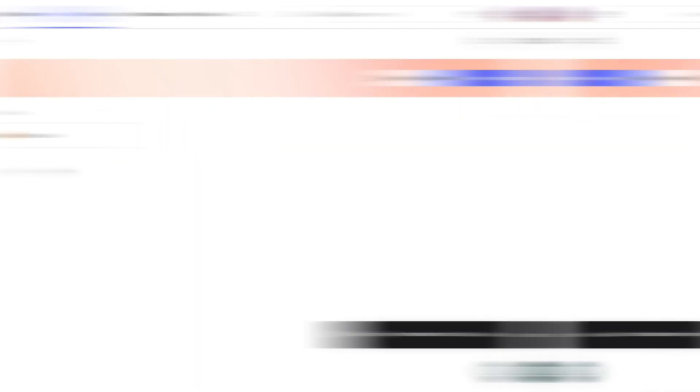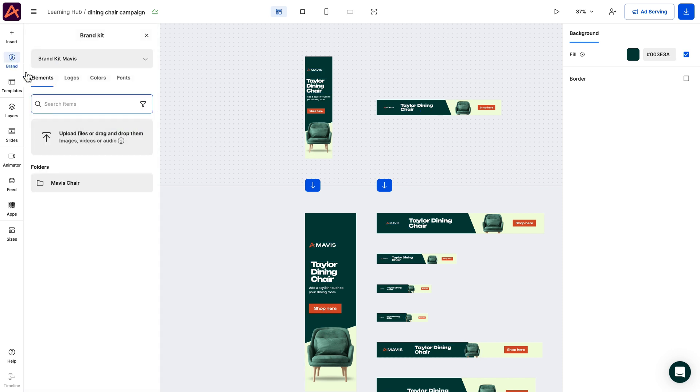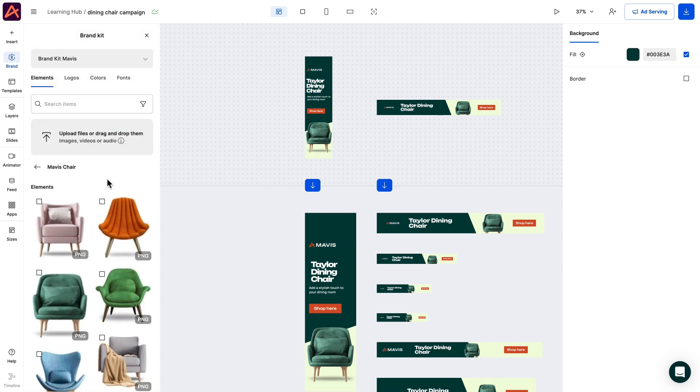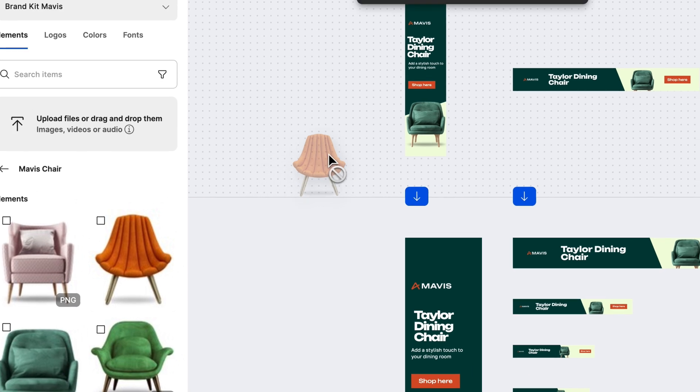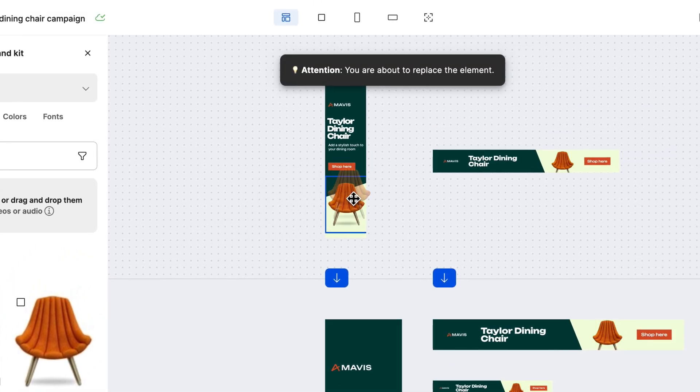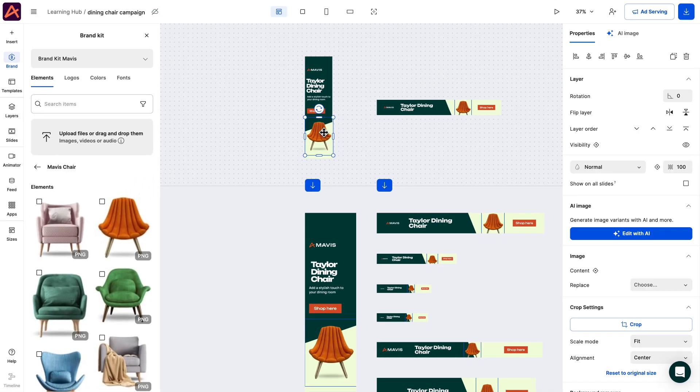Here in the editor I have the same template that we used before. Let's see how easily we can personalize it with our brand kit. You can replace an existing element with drag and drop or add a new element simply by clicking on it.